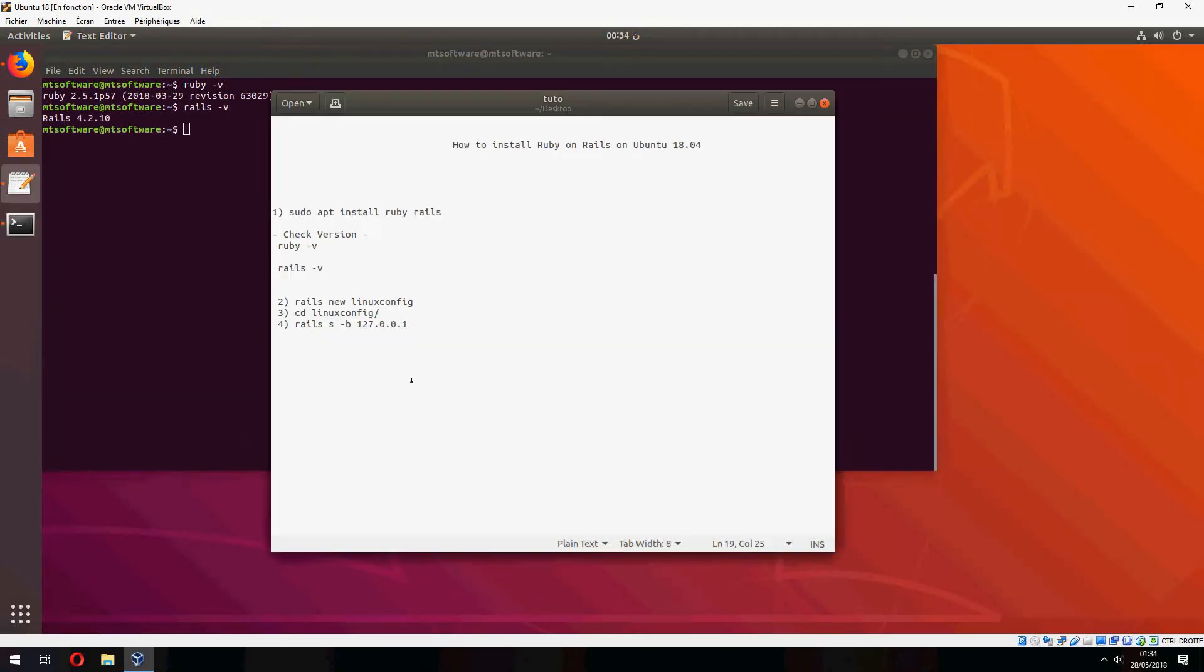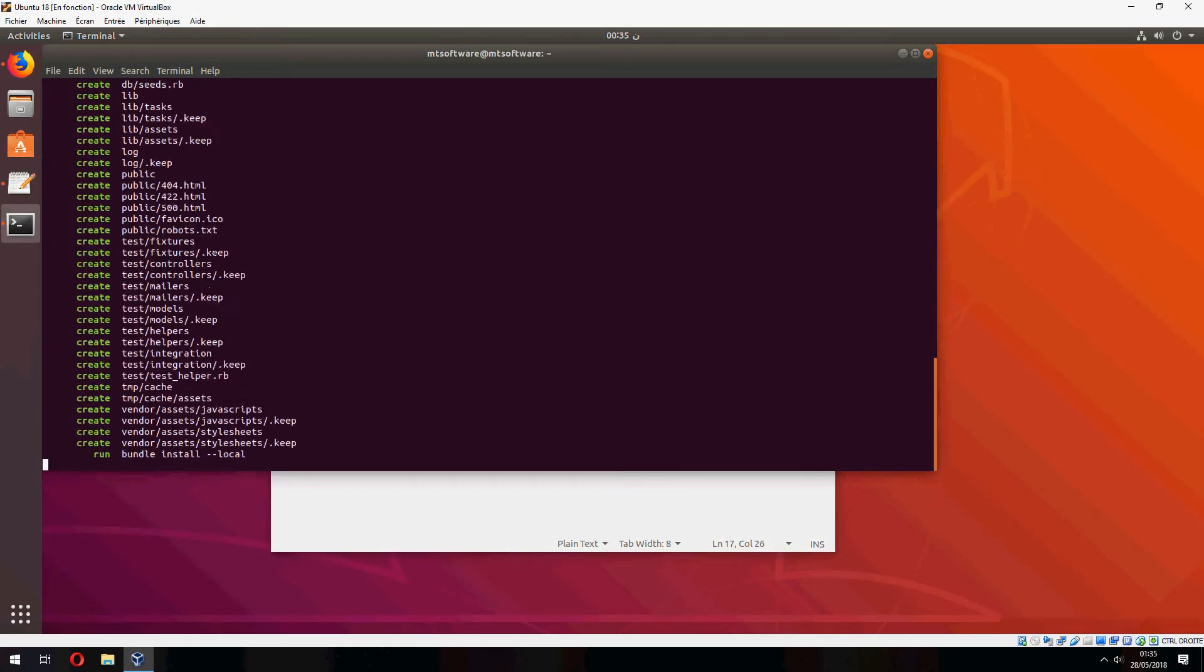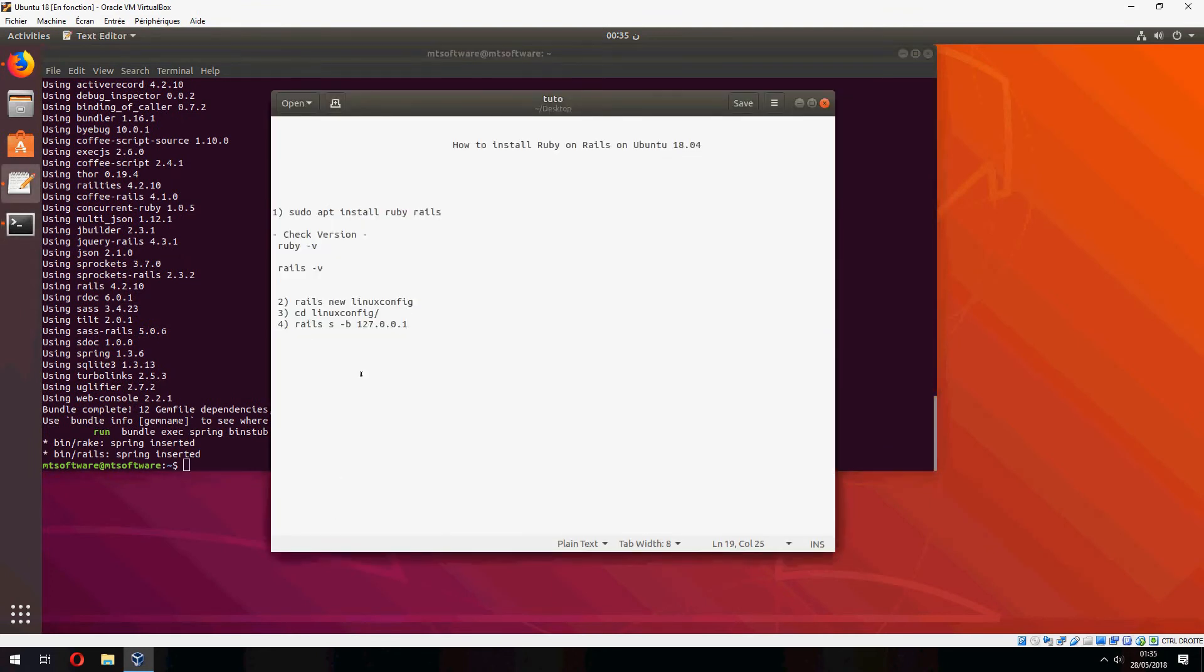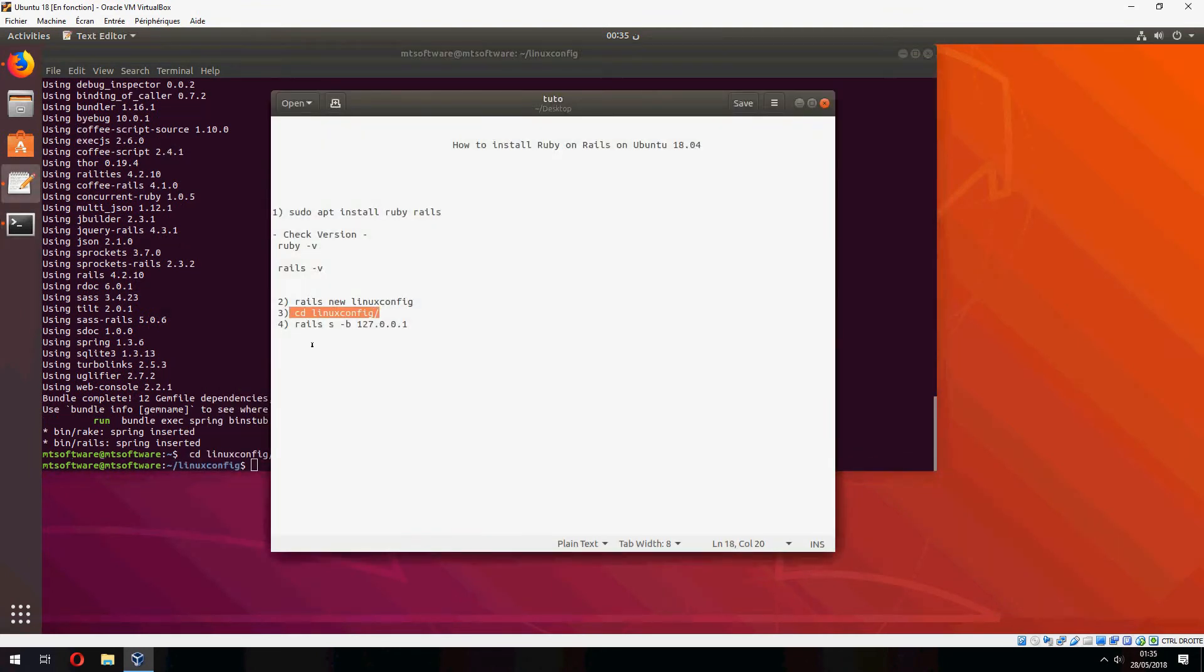Ok, let's create a new Rails config and go inside. And let's start it.